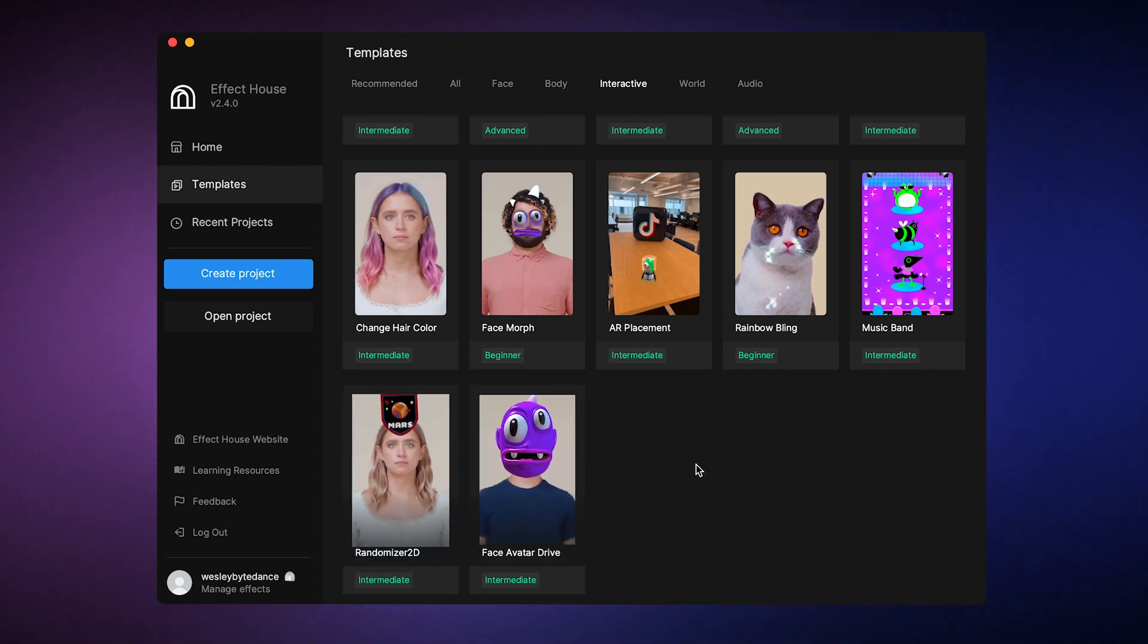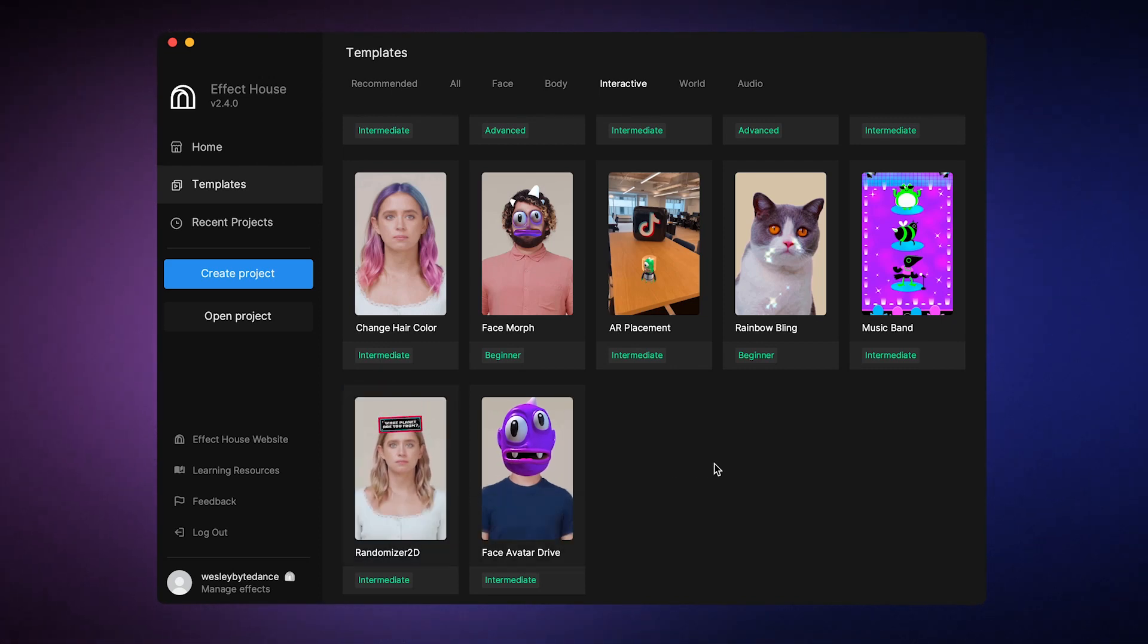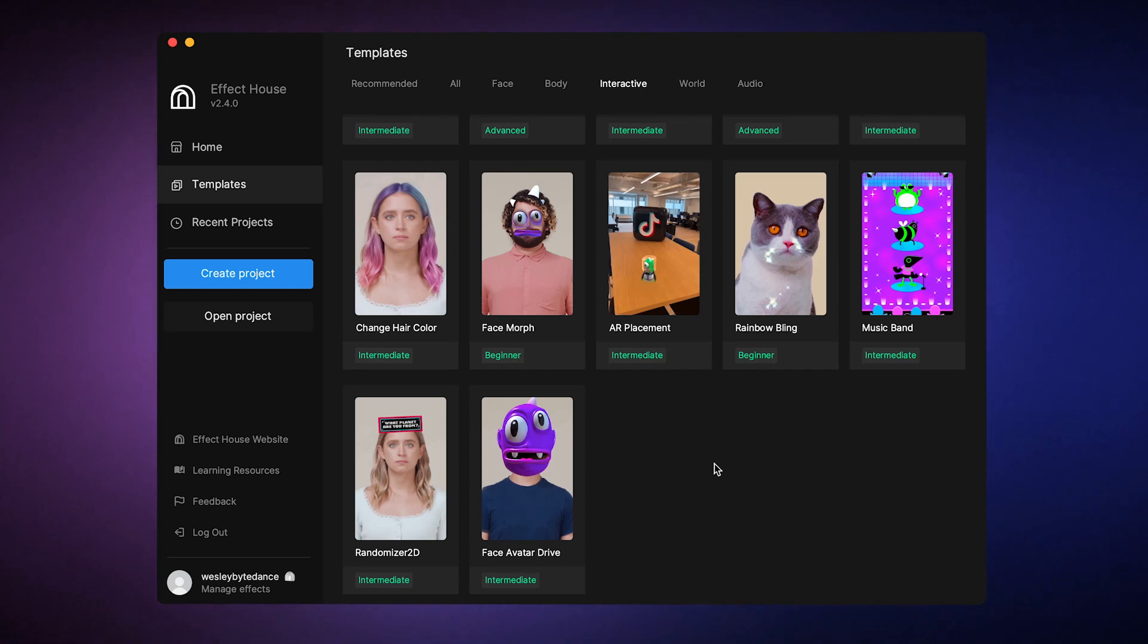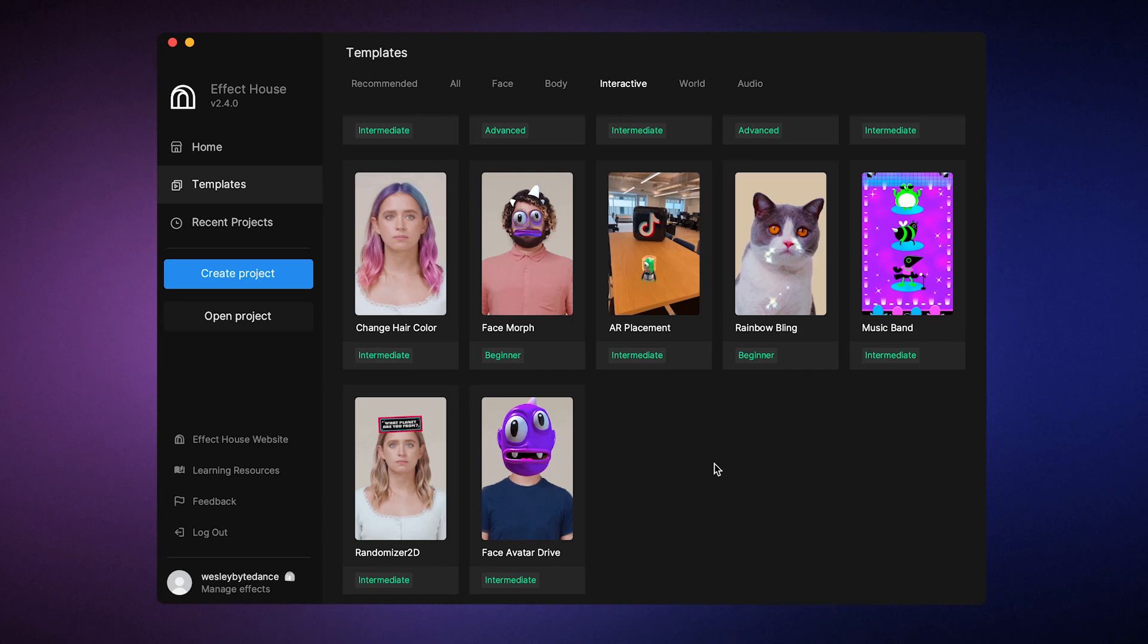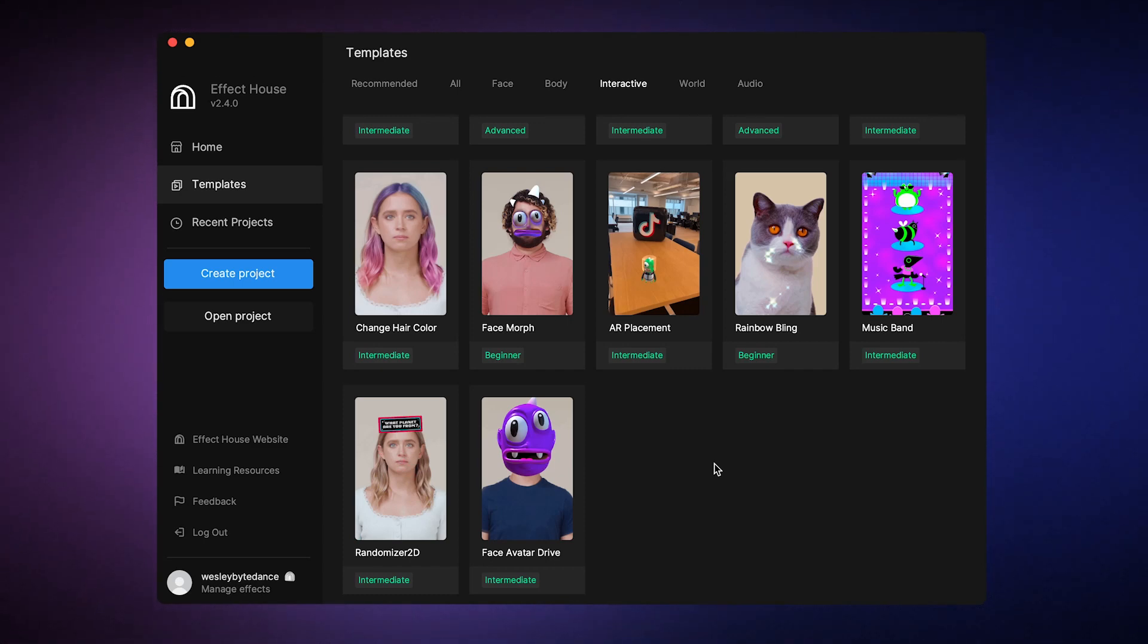Other templates can be used to get familiar with new features. Effect House has a lot of cool features you can use, so we get it. Sometimes it's just hard to know where to start. That's why we provide recommendations in our templates on how to use complex features like advanced AI, physics, AR features, and more.